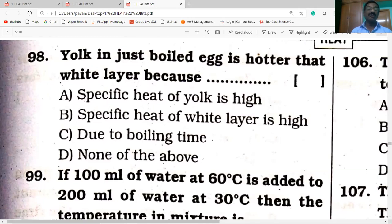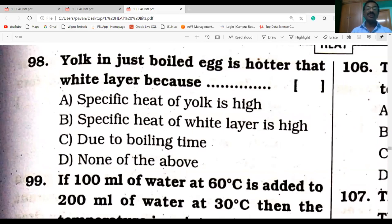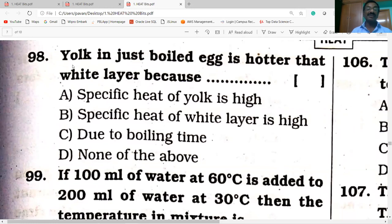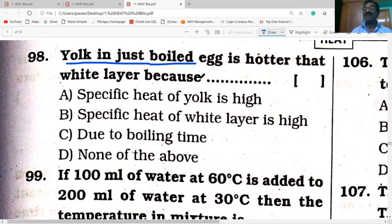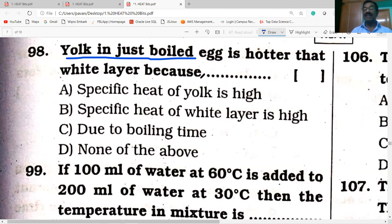Now let's start the bits. Today's first bit: the yolk in a just-boiled egg. I have clearly explained the applications of specific heat. There are three applications in our concept key points, and I also explained this topic. The yolk inside a boiled egg has a higher specific heat. Due to this high specific heat of the yolk, it retains its hotness for a longer time.